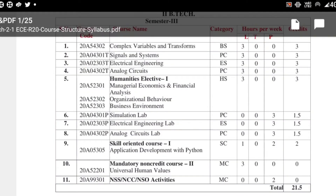For electives, there is Managerial Economics and Financial Analysis (MEFA), or Organizational Behavior, or Business Environment — these are the electives and any one subject has to be chosen. The labs include Simulation Lab, Electrical Engineering Lab, and Analog Electric Circuits Lab. These are the subjects related to second year first semester.